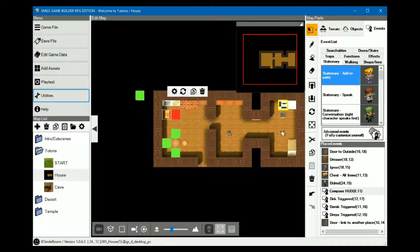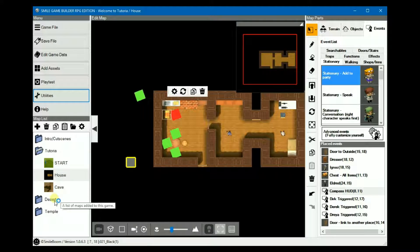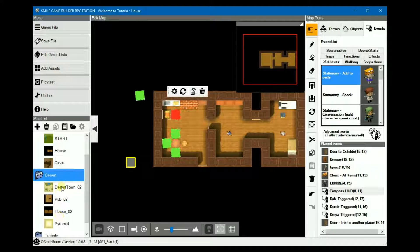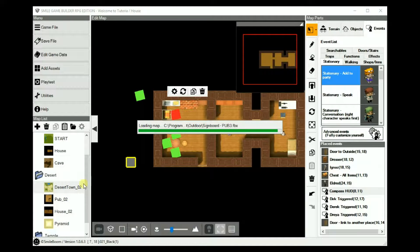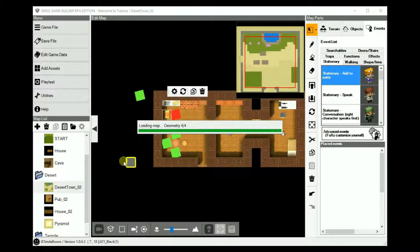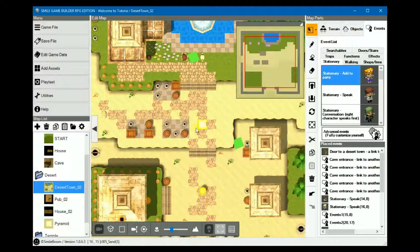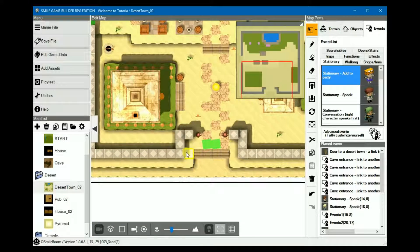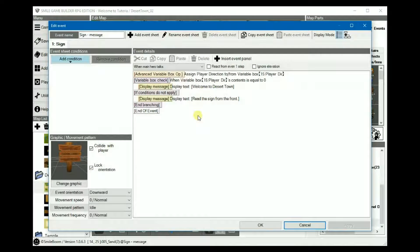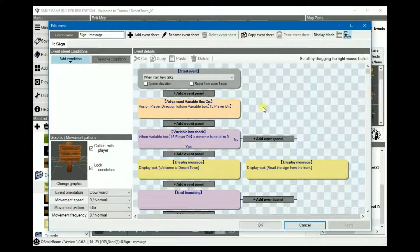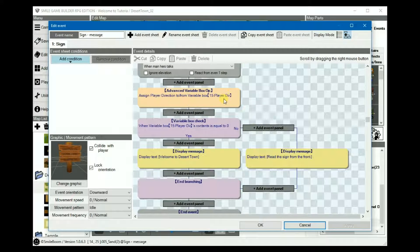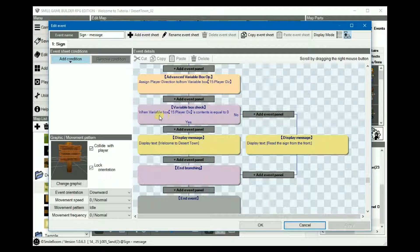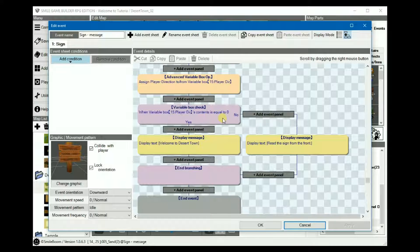You can do the same thing for signposts. In this case, I've already set one up, but it's in the desert town. Assign the player direction to 15.